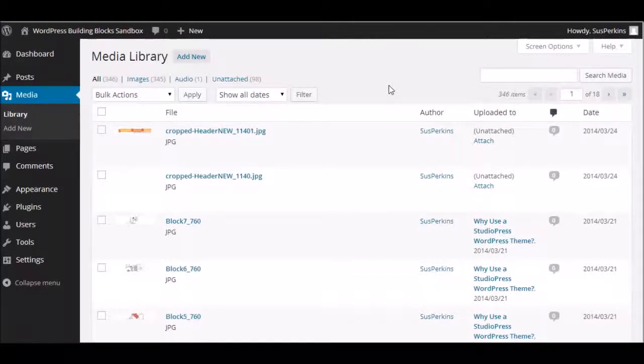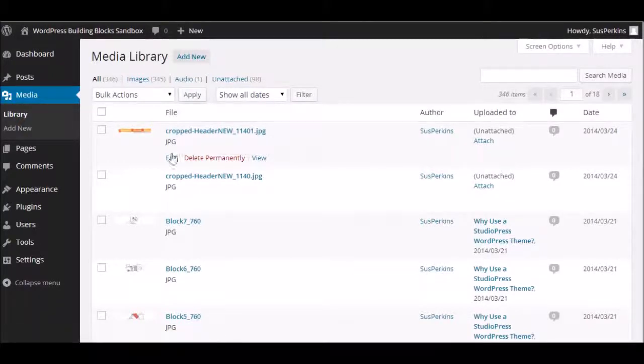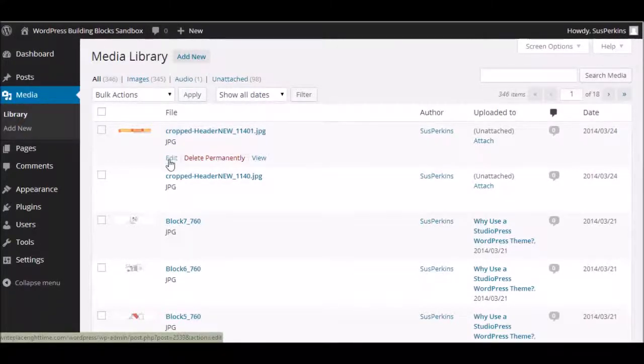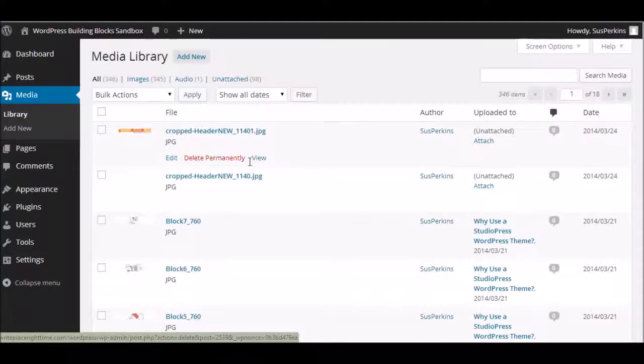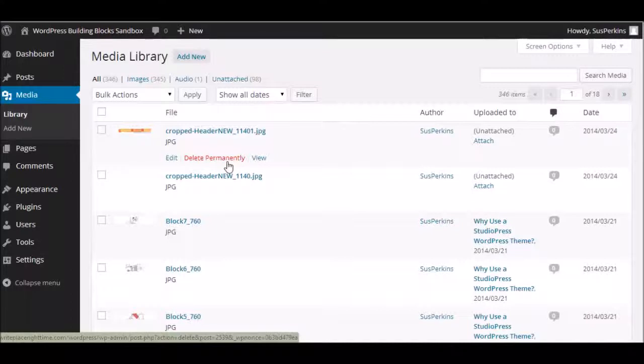Now, there's just one more thing I'd like to show you. If you hover your mouse under the name of the file, you see you have three menu items that pop up. Edit, Delete Permanently, and View. Delete Permanently is pretty obvious. That sends it to the trash.